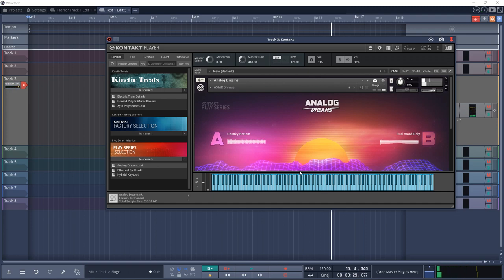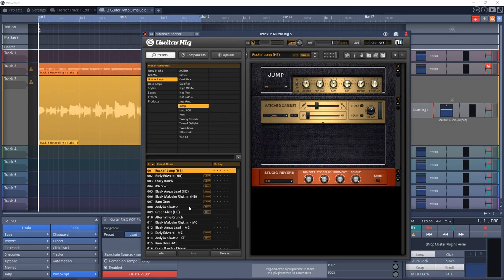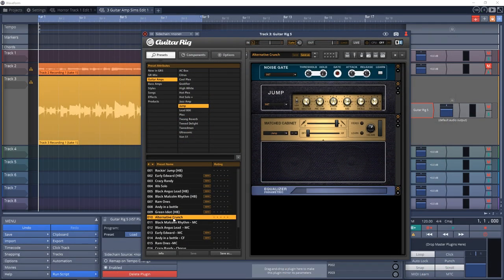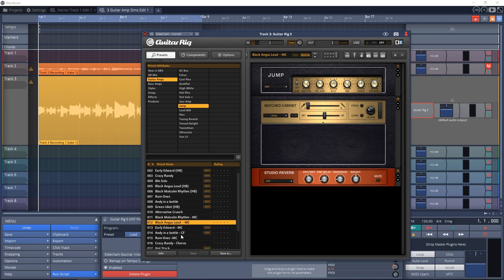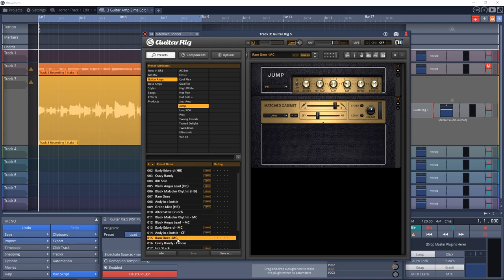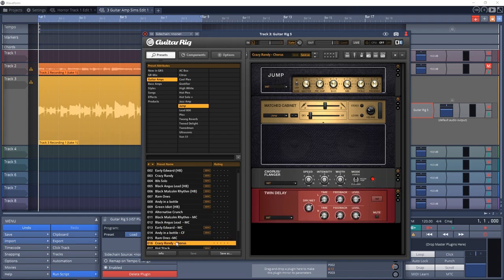The ninth plugin is Guitar Rig 5 Player. This is another guitar amp simulator plugin that comes with one amp that is modeled after the Marshall JMP with a matched cabinet. You also get three effects and 50 presets. If you like that classic Marshall sound, this is a great choice for you.